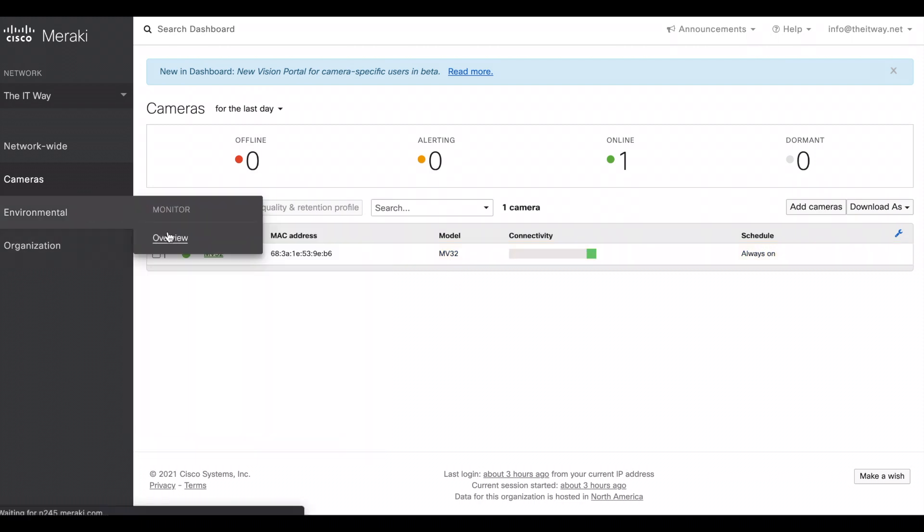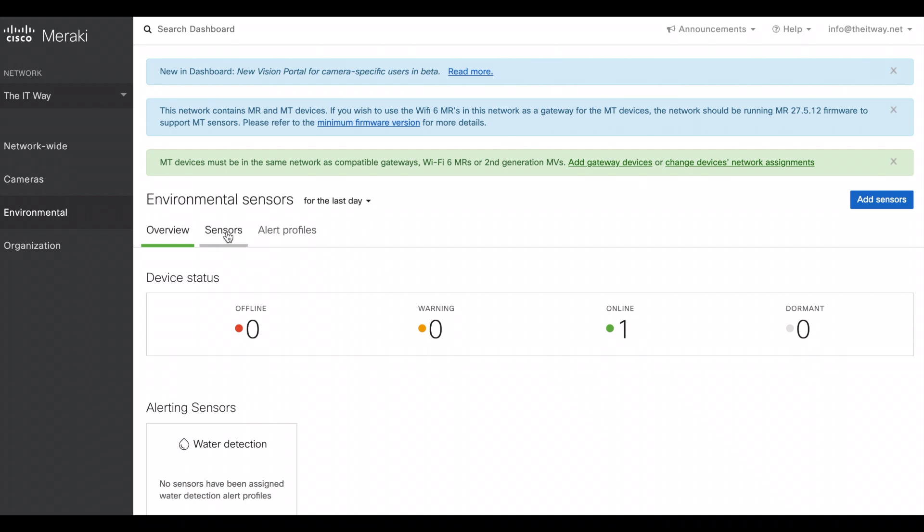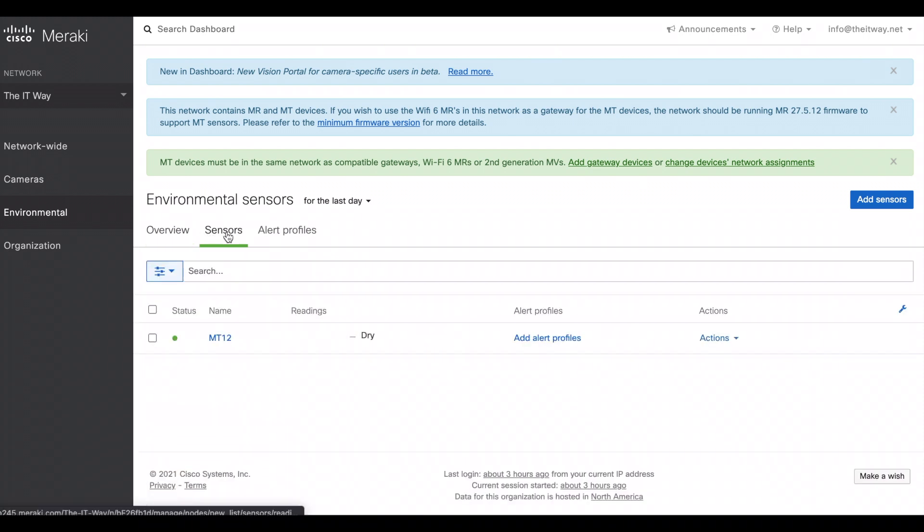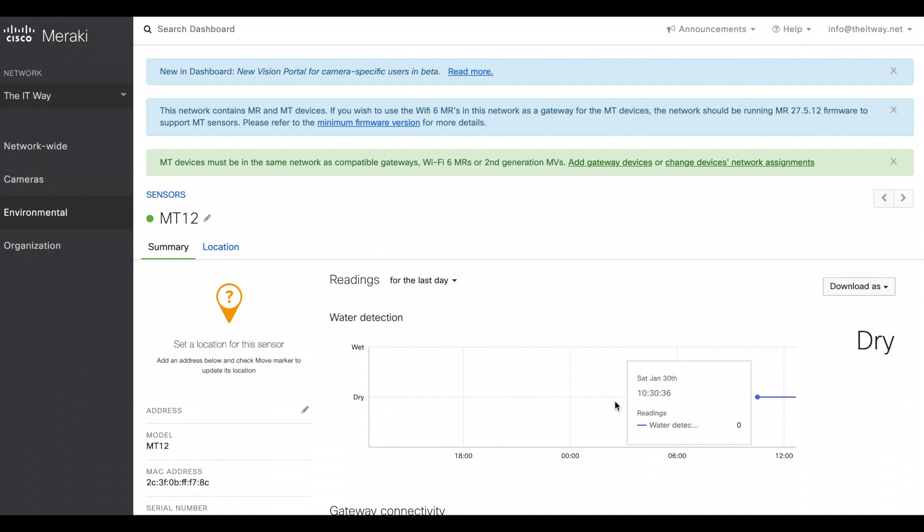If we go back environmental overview, if we go to the sensor area, we're going to see all the sensors that we have. This time it's just the MT-12. If we go to the MT-12, here is the water detection.